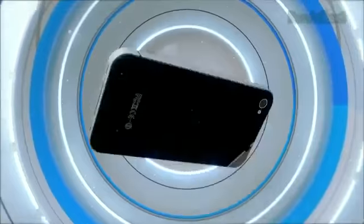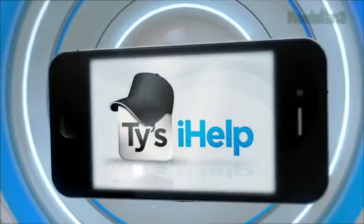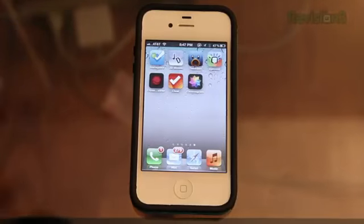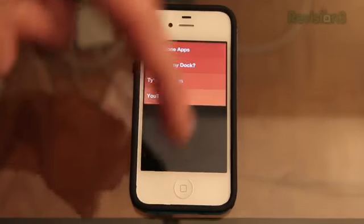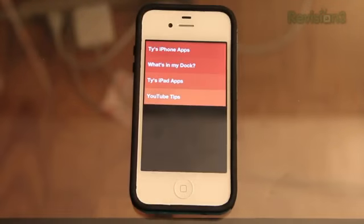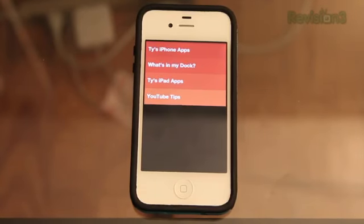Let's take a look at a new iPhone app called Clear, which manages your to-do list and your tasks in an amazing user interface. Let's go ahead and open up Clear on the iPhone. If you would like to download this, the link is in the description down below the video. It is a dollar in the app store, but I think it's worth it just because of the awesome user interface.